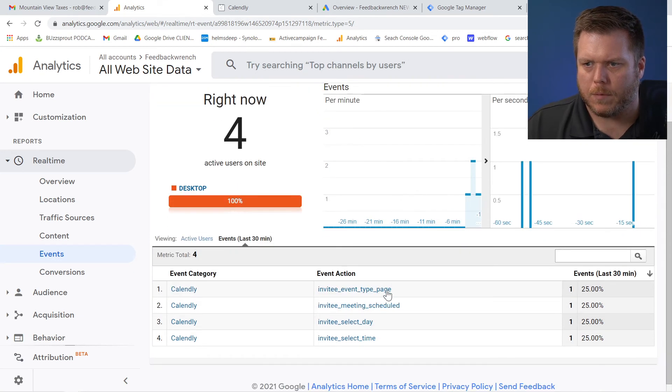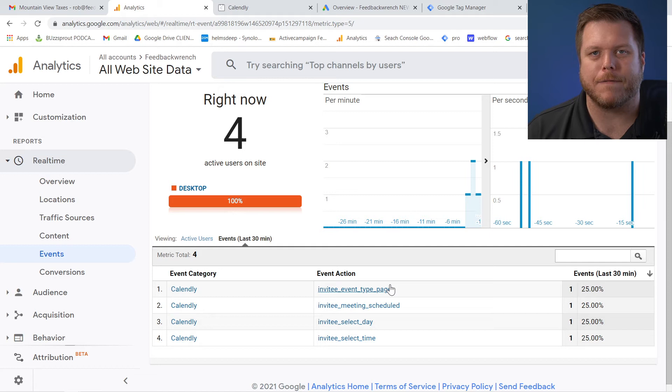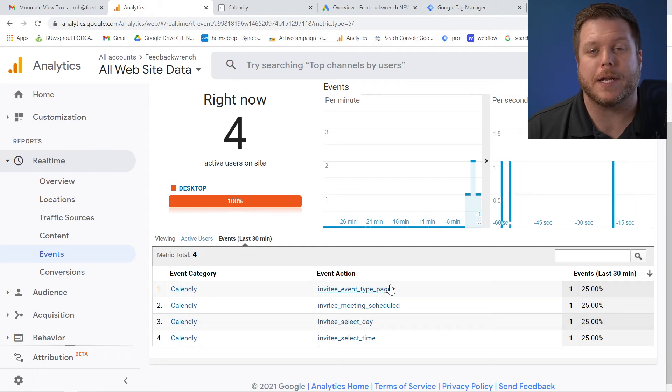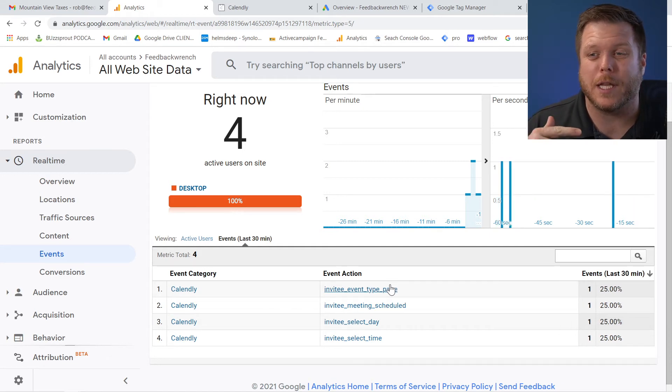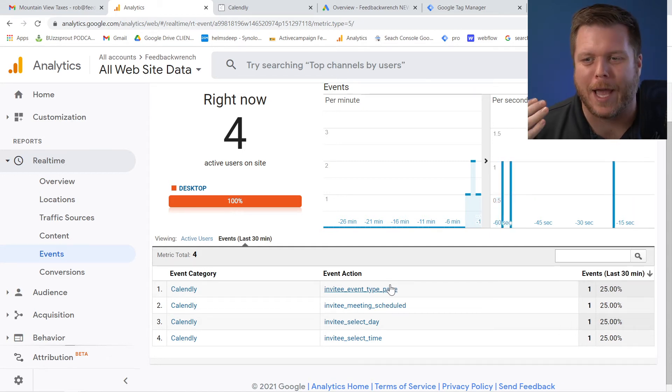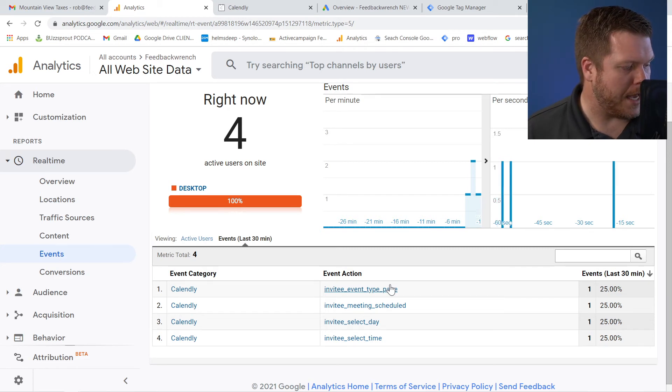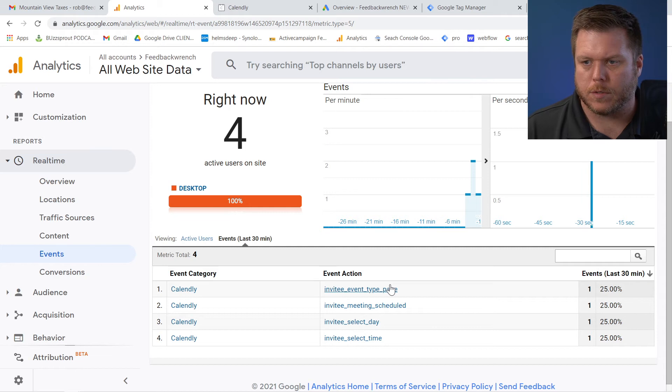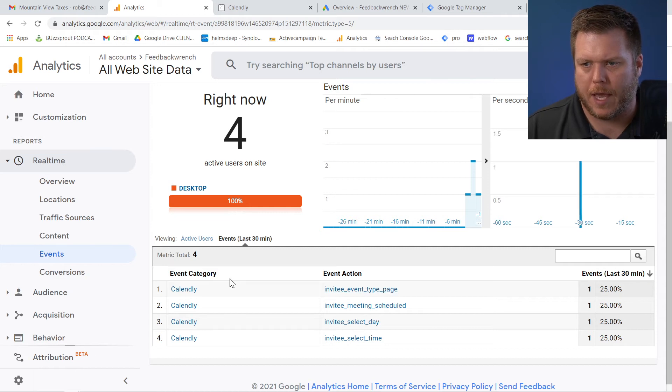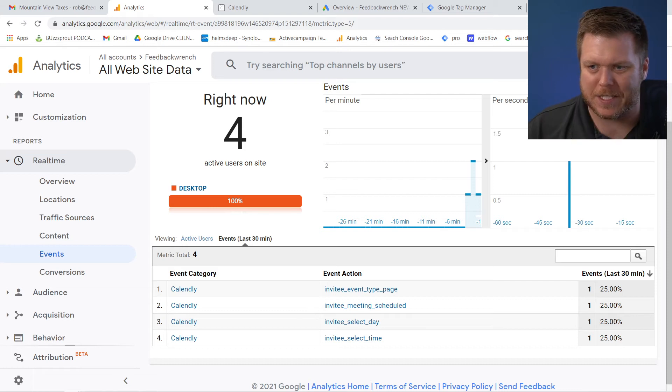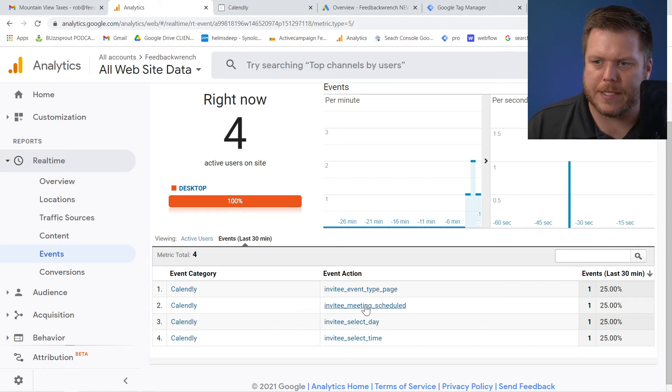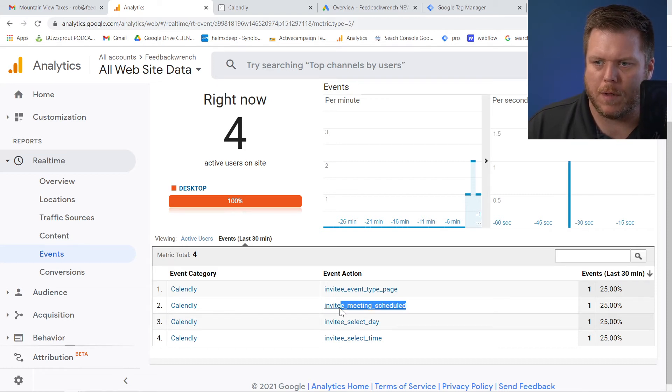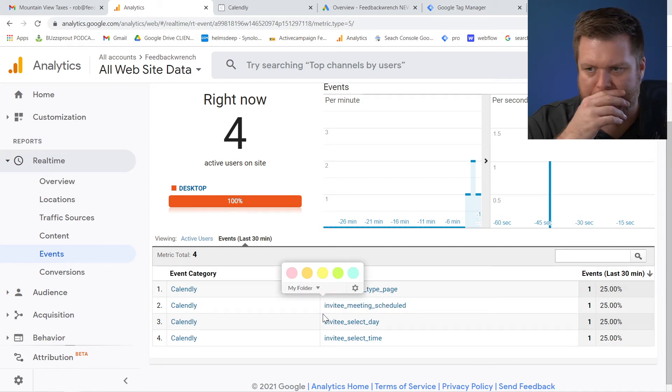So there was a series of events that fired in Google analytics. Now what we're going to do is we're going to take these Google analytics and shove them over into Google ads. But first we have to identify which ones actually matter to you. So as you look here, you have these event categories. They're all from Calendly and then event action. And I'll just cut to the chase. This invitee meeting scheduled is the one that kicks when it's actually been finalized.